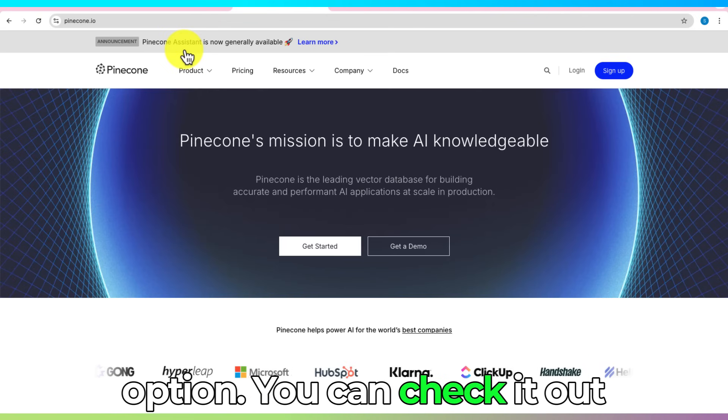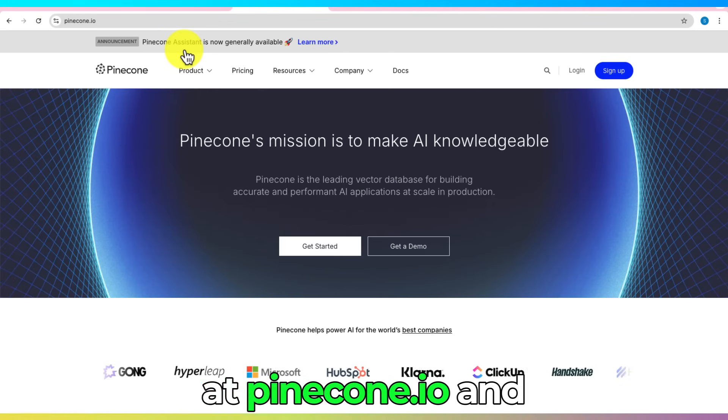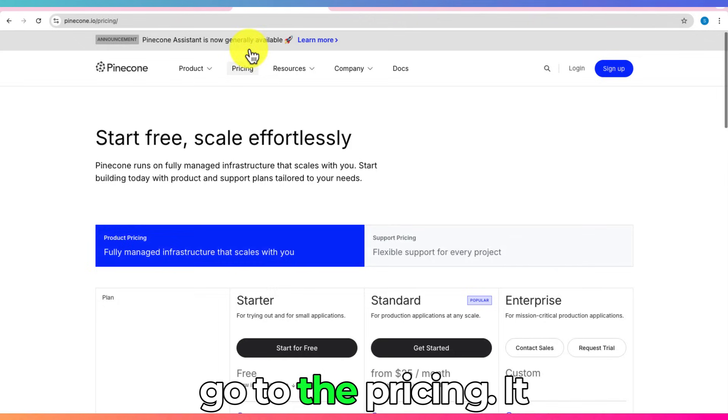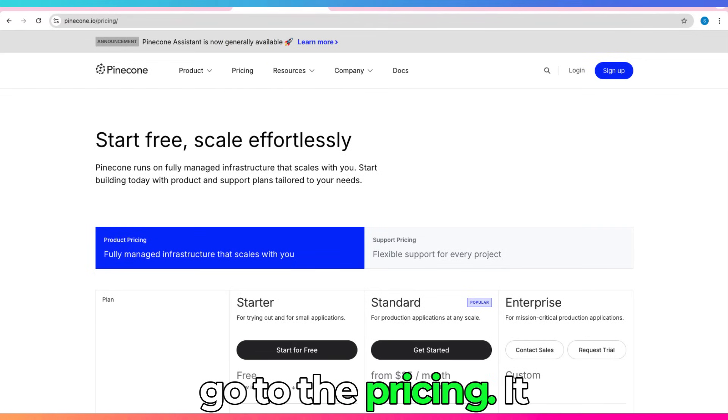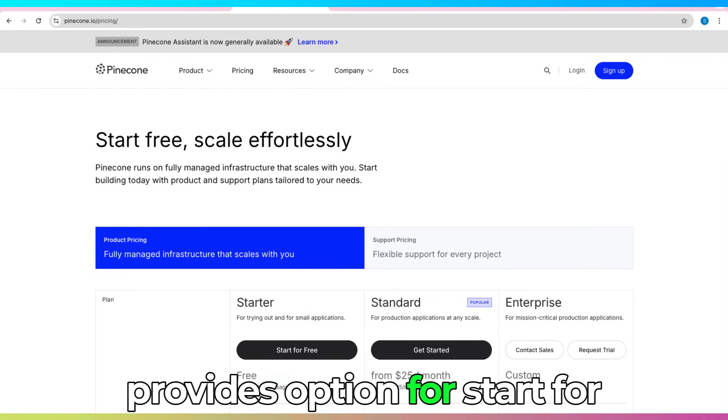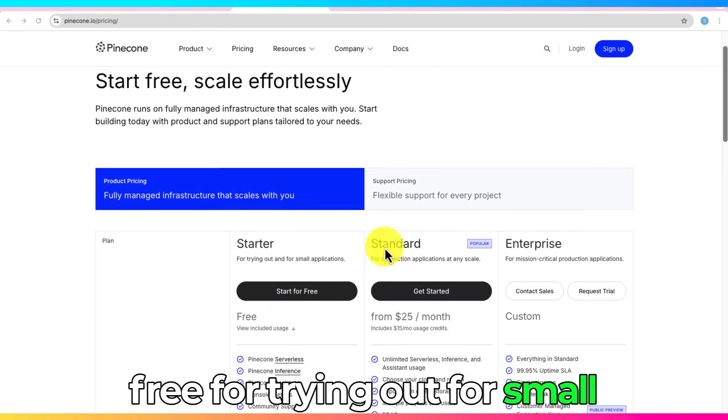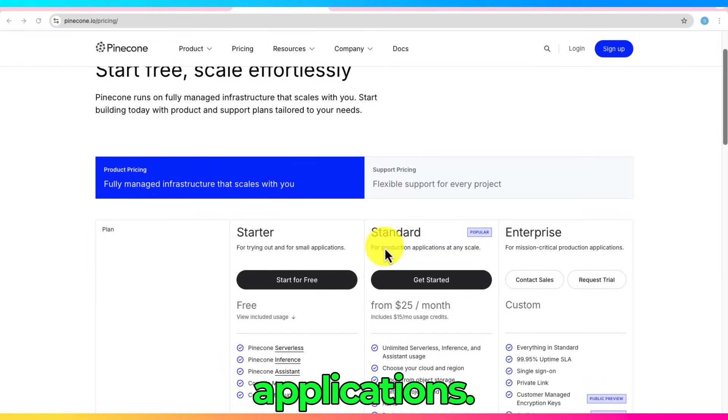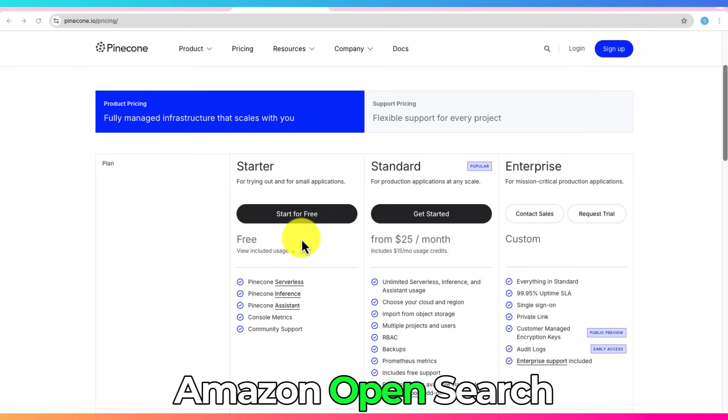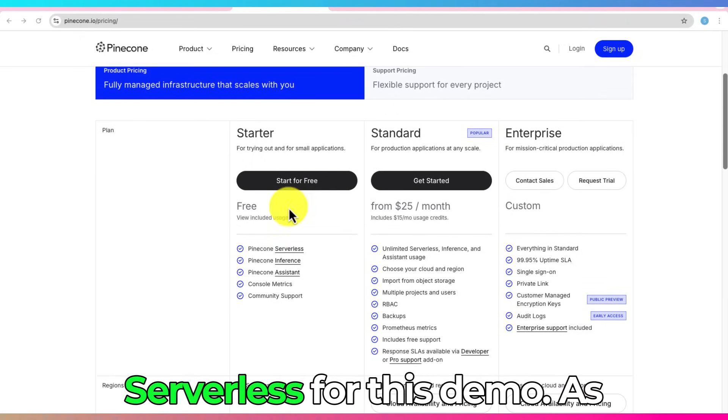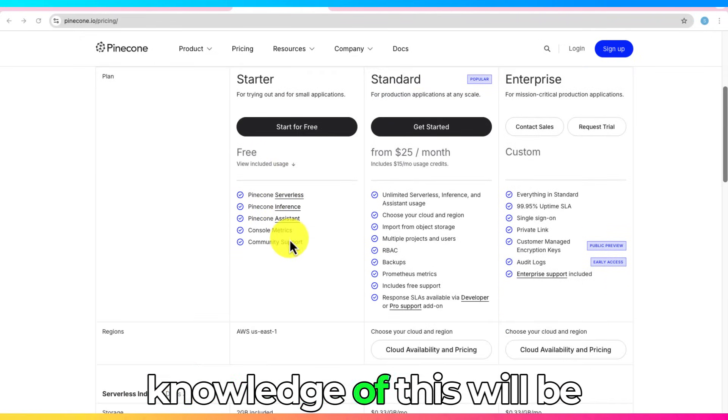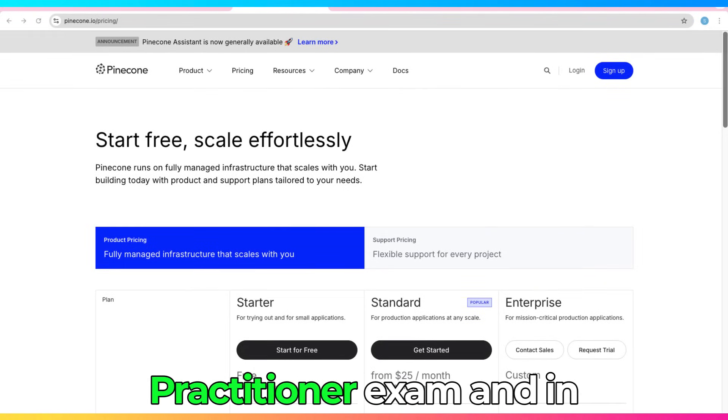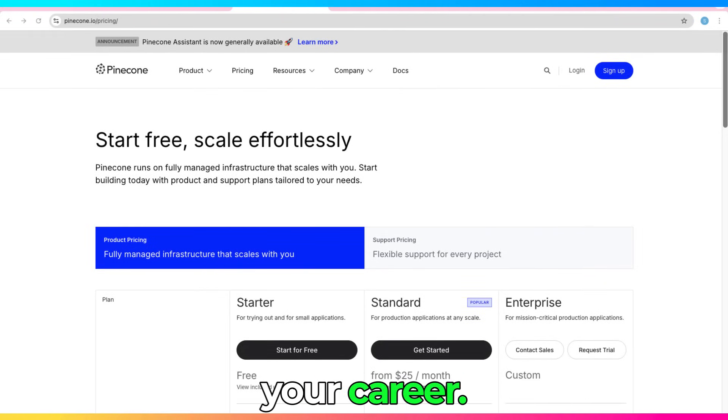You can check it out at pinecone.io and go to the pricing. It provides option for start for free for trying out for small applications. But we're going with Amazon OpenSearch Serverless for this demo, as knowledge of this will be helpful for the AI practitioner exam and in your career.